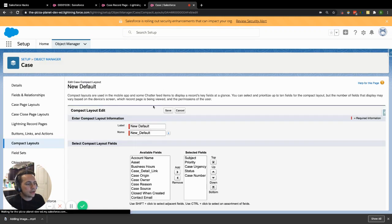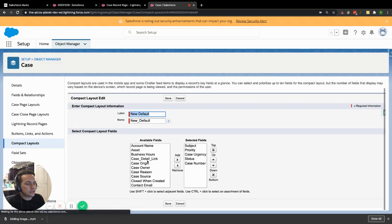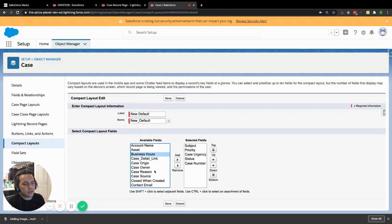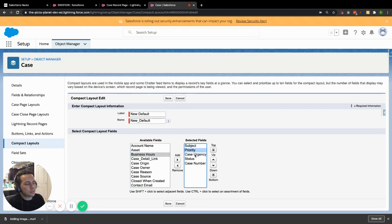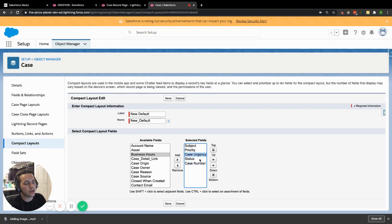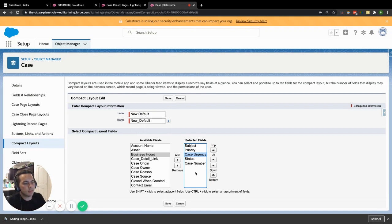And when I hit edit here, this actually says, okay, there's all these fields that are available on the case. Which ones do you want to put inside of this compact layout? So right now we have subject, priority, case urgency, status, case number. Case urgency was the one that I was wanting to get in there. That's the one that's all those stars, the image. I want to populate that inside of there.